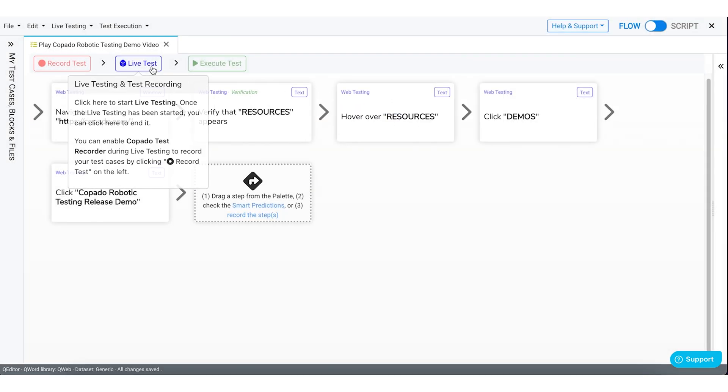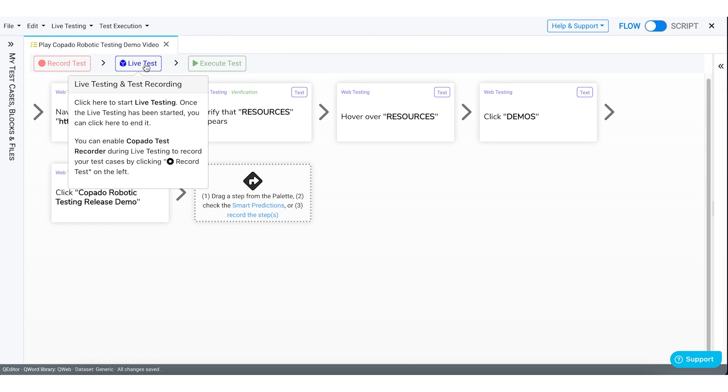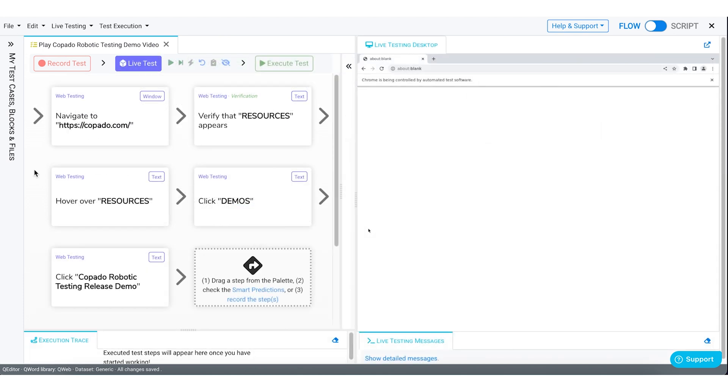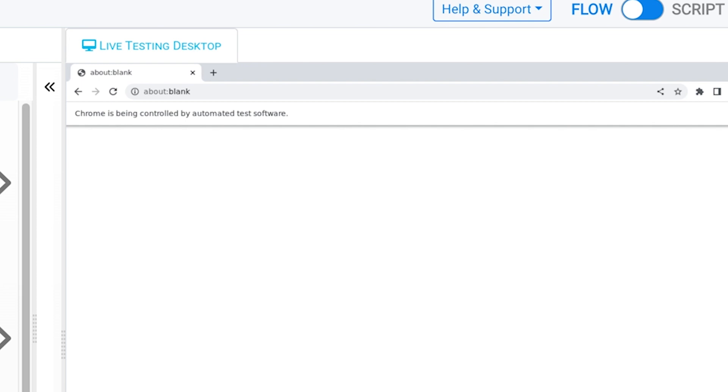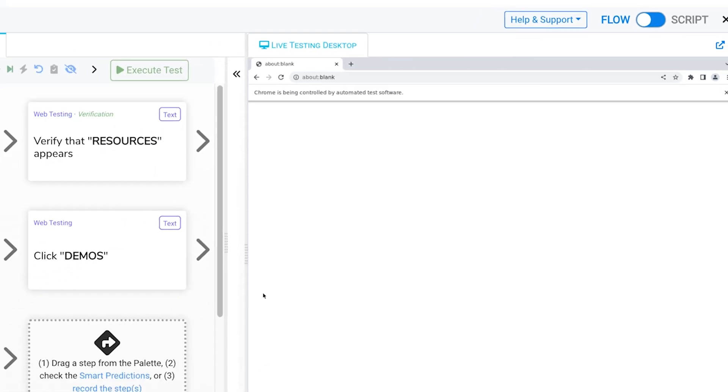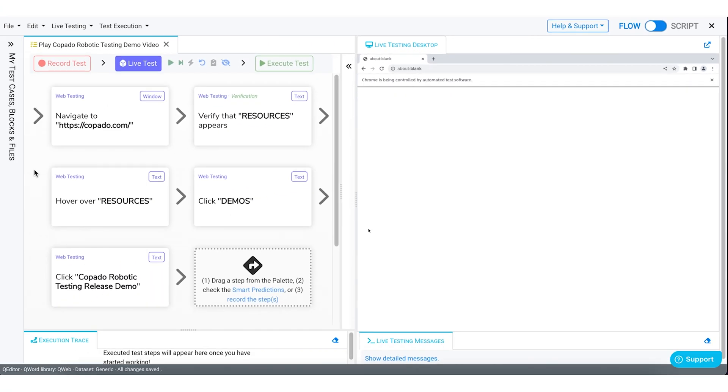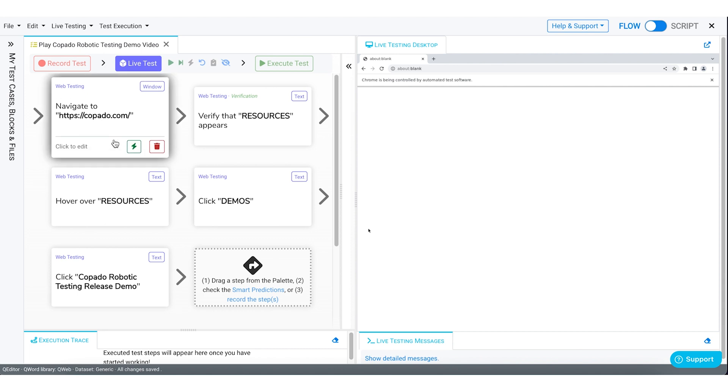Open the Live Testing Terminal. This is the space where you'll see your test case interactively performing the suggested actions at the moment. Let's execute our flow one by one.